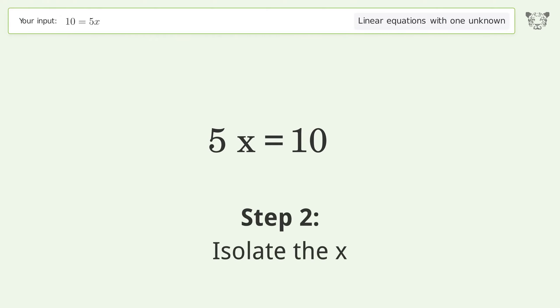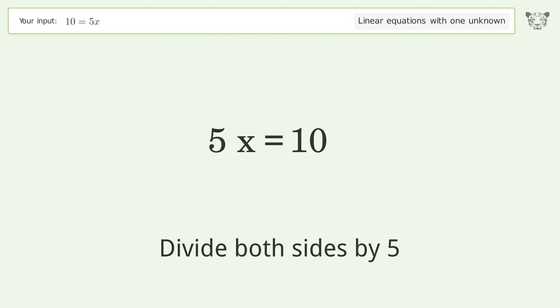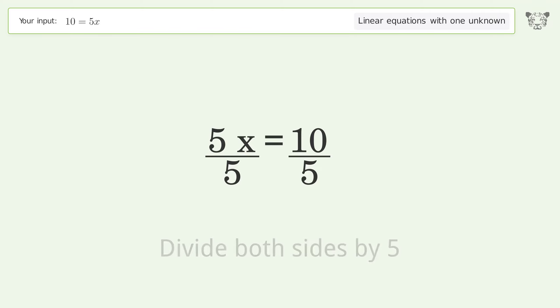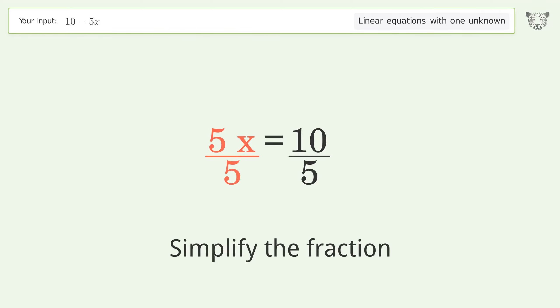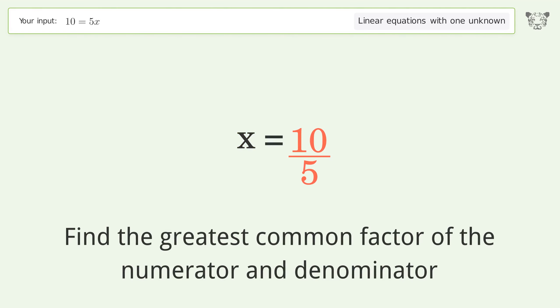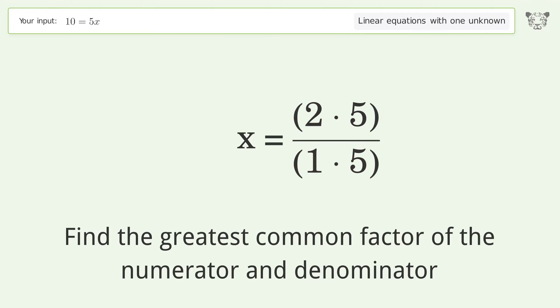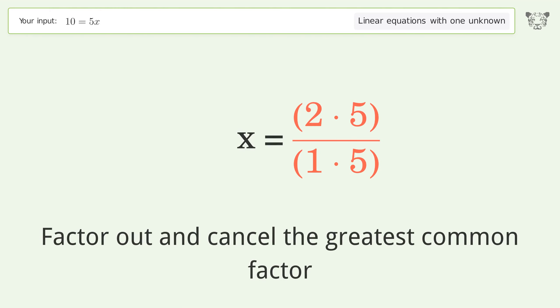Isolate the x — divide both sides by 5. Simplify the fraction by finding the greatest common factor of the numerator and denominator, then factor out and cancel the greatest common factor.